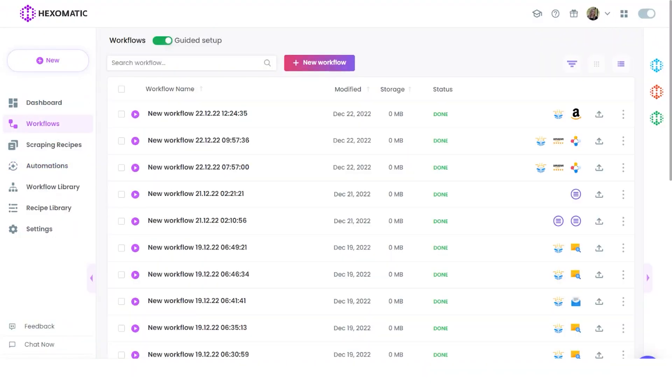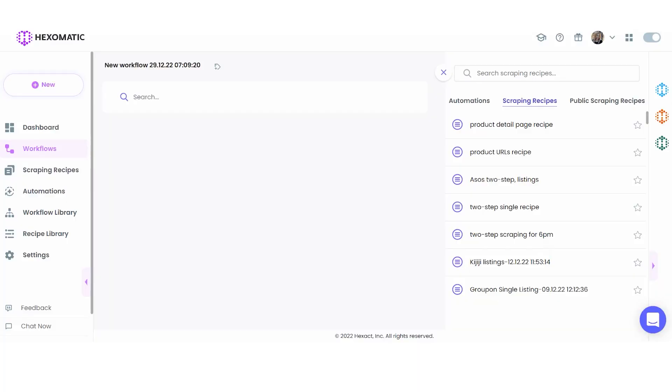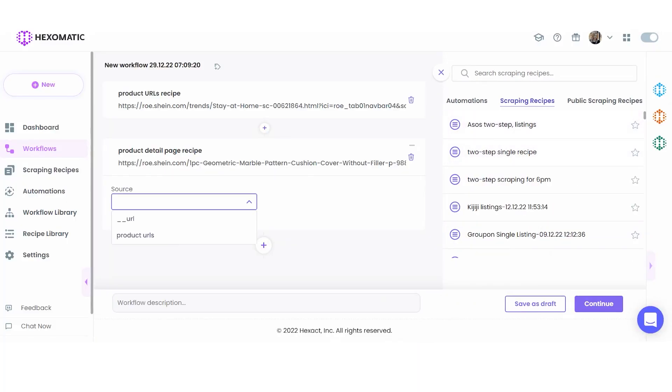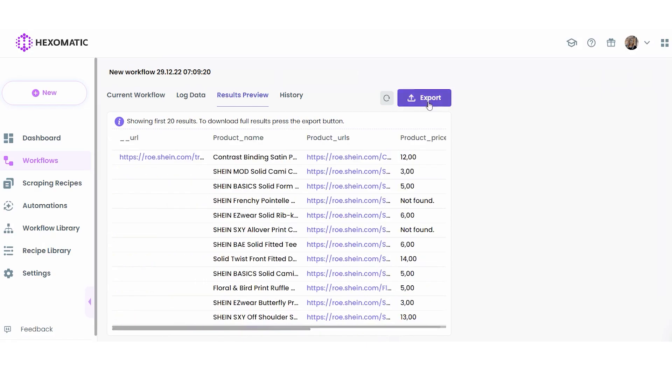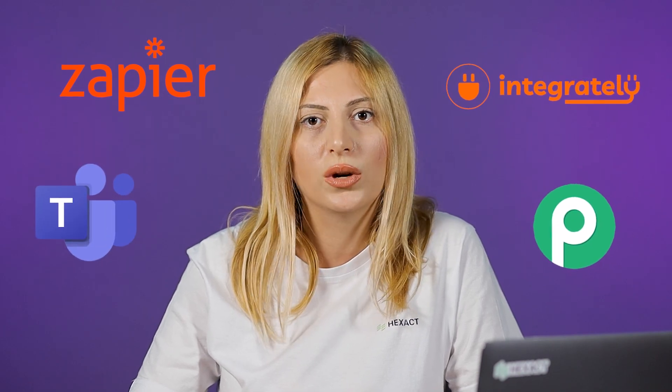Workflows are where the magic happens. This is your blank canvas where you can run scraping recipes and automations on autopilot. This can be run once or on a schedule. You can combine different scraping recipes and automations to perform complex tasks in minutes — no need to juggle different spreadsheets or apps. It only takes a few minutes to create your perfect workflow, and once Hacksomatic has finished working behind the scenes, you will be able to access your data in CSV, Google Sheets, or JSON format. You can also send data to thousands of third-party apps via our integrations.